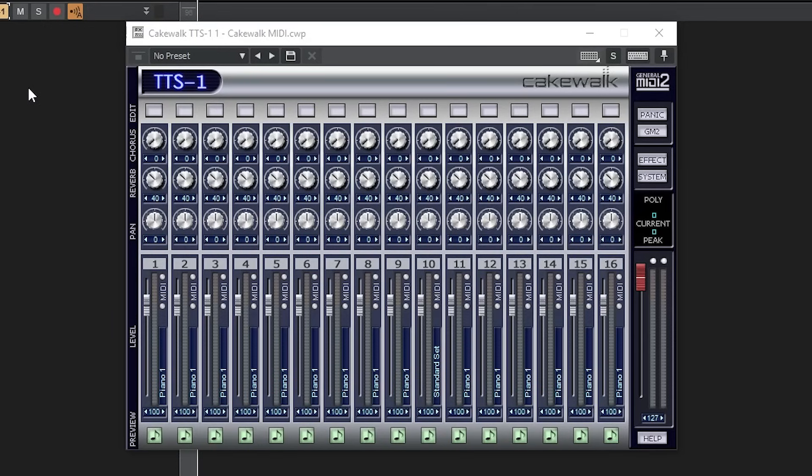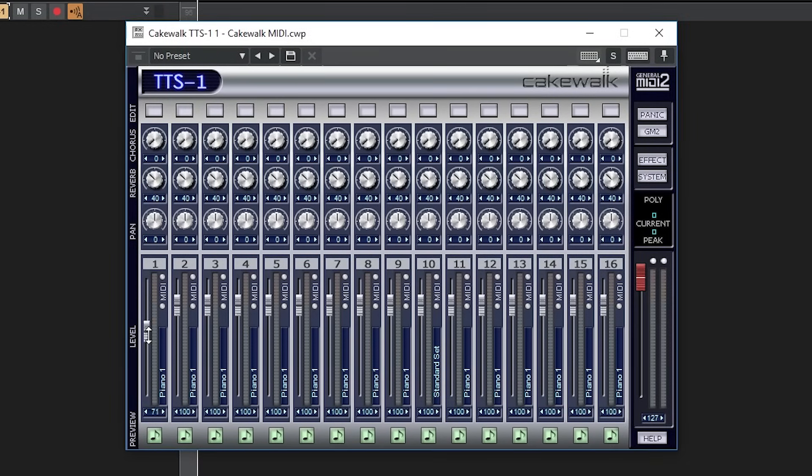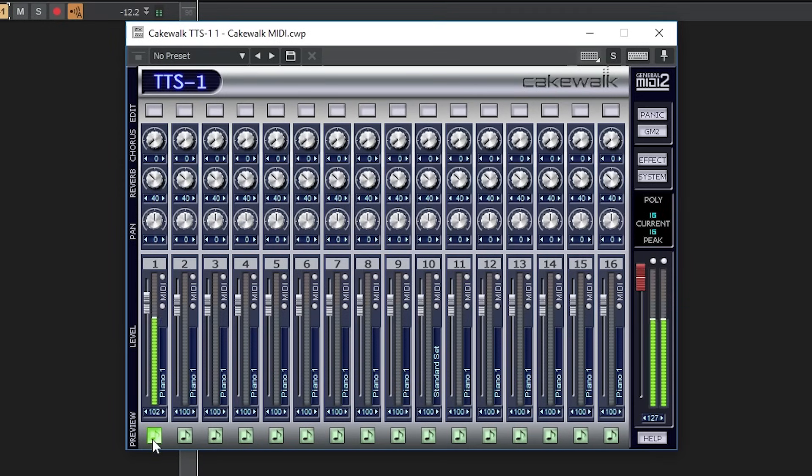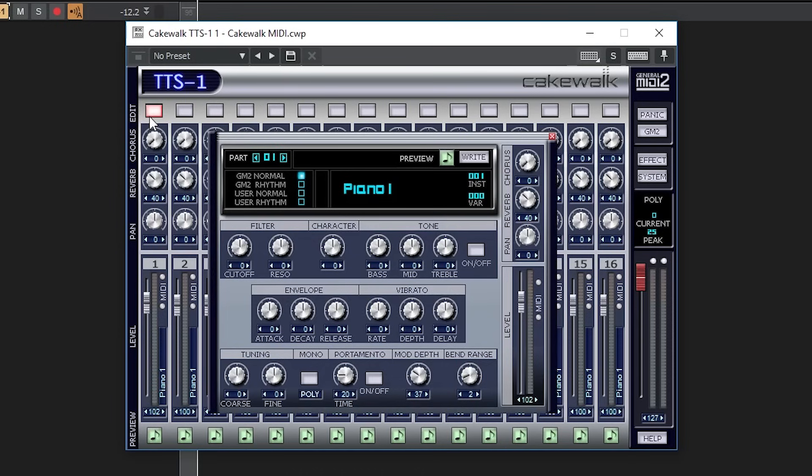Each track here represents a MIDI channel. They all have a chorus control, reverb, pan, and volume. At the bottom, we can click a button to hear a preview of the sound it makes. For more options and to change the preset we're using, we have to click the edit square at the top. This brings up the options for that track.